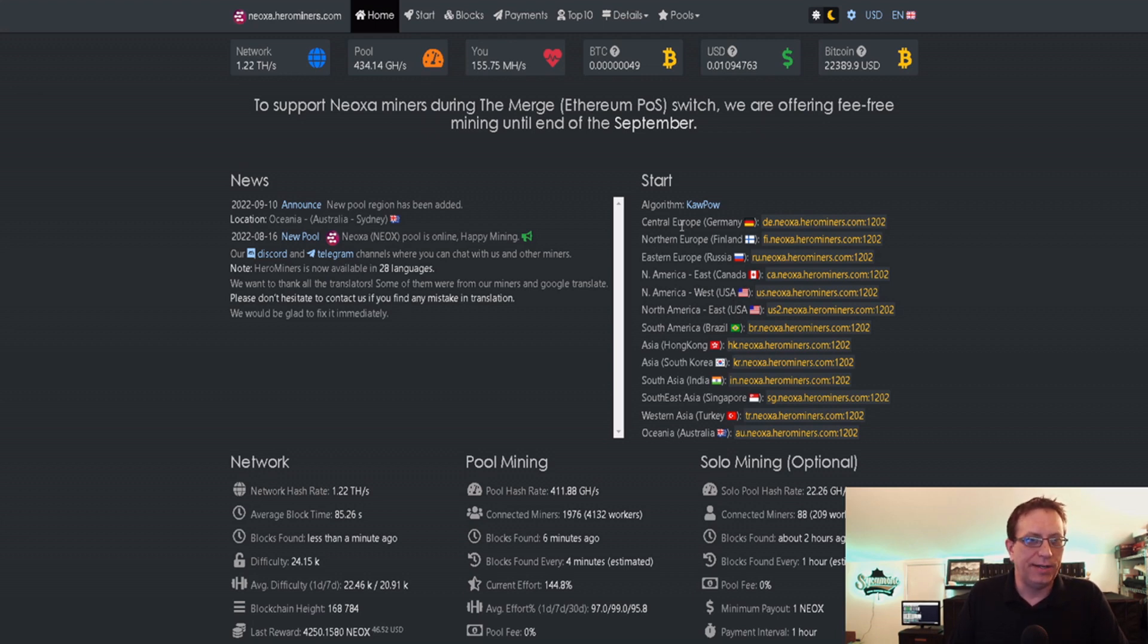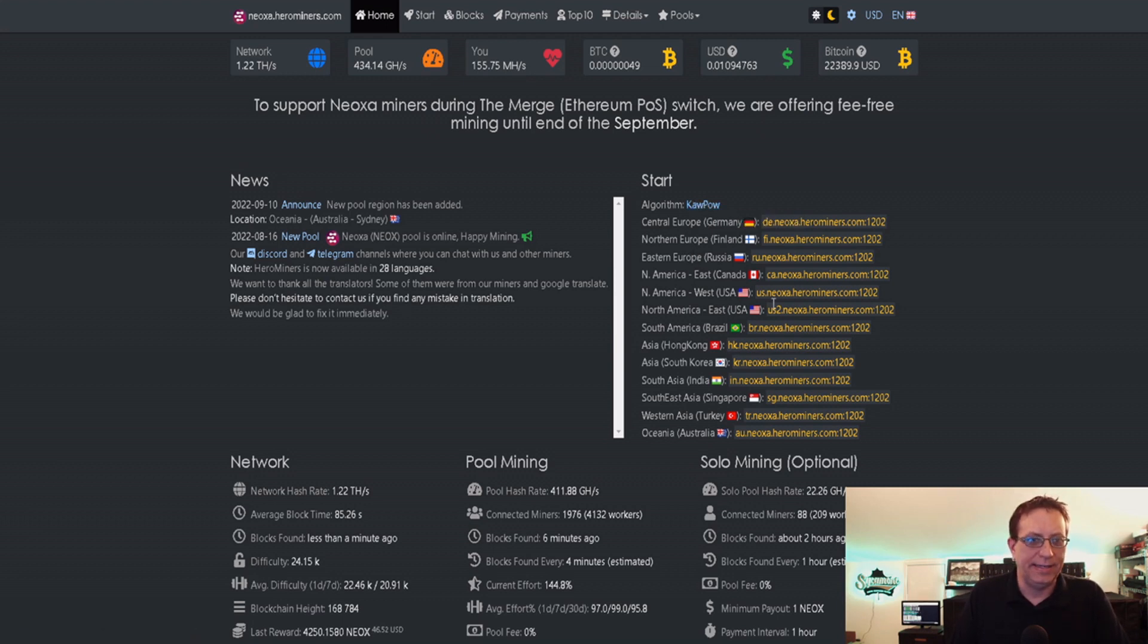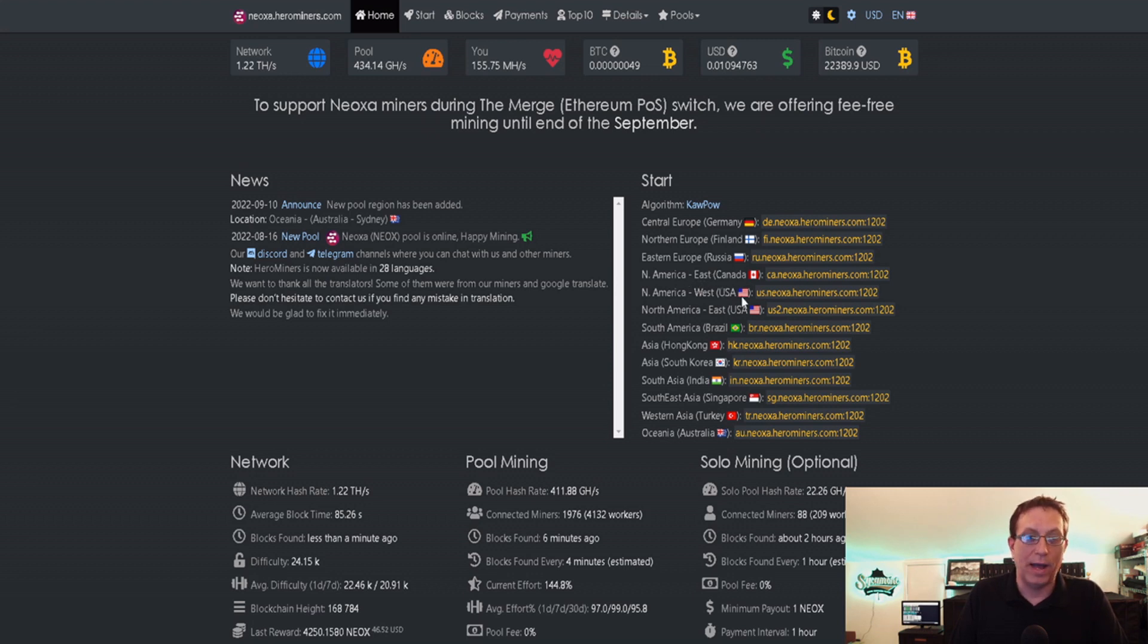It will give you the lineup of what you need. I'm going to show you a little trick if you're lazy and don't want to type everything out. It tells you the pools you can use. It has East, but that's really for Canada. North America West is for USA.